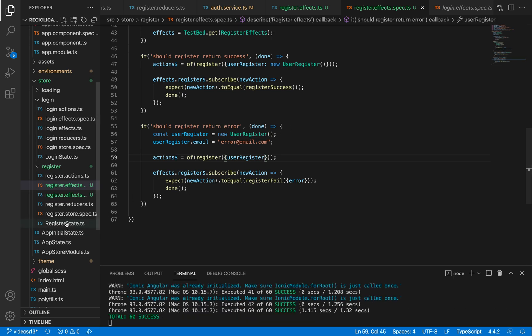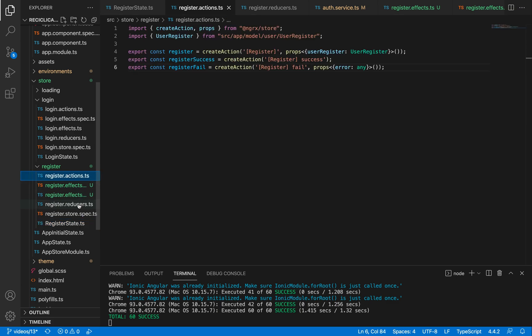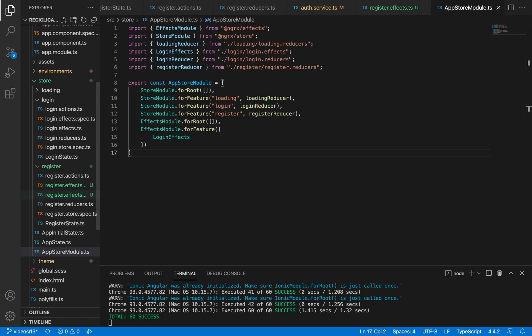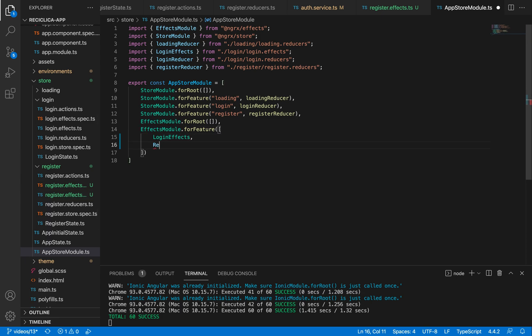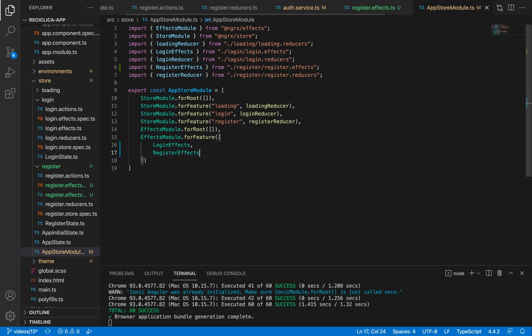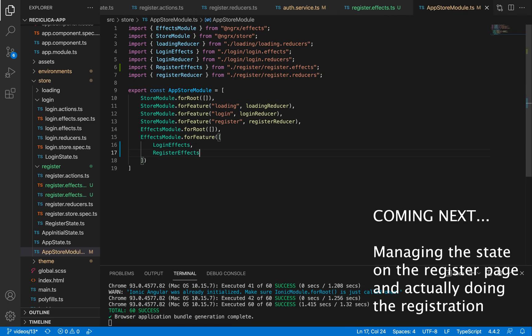Now we have the state, the actions, the reducers, and the effects for our register page. The only thing that's missing is to go to the app store module and declare in our effects module that we also need the feature of the register effects. After saving, our tests keep passing. In the next video, we are going to implement the actual state management in our register page and plug everything together so we will actually deal with the registration itself. Don't forget to subscribe to the channel to follow this development.